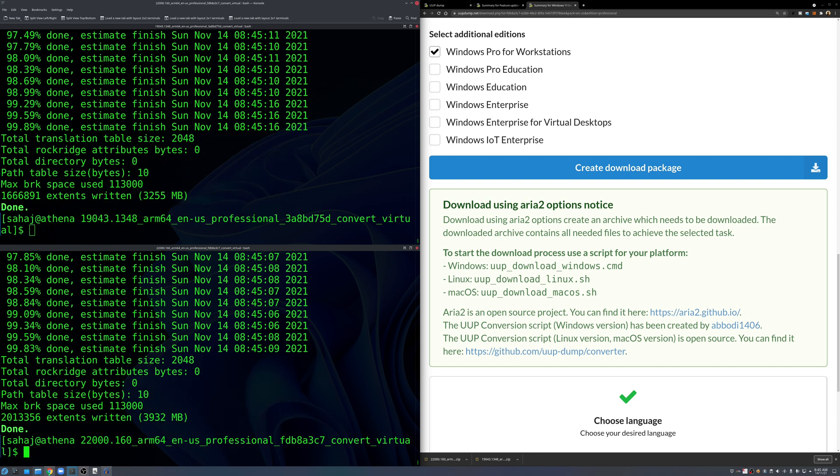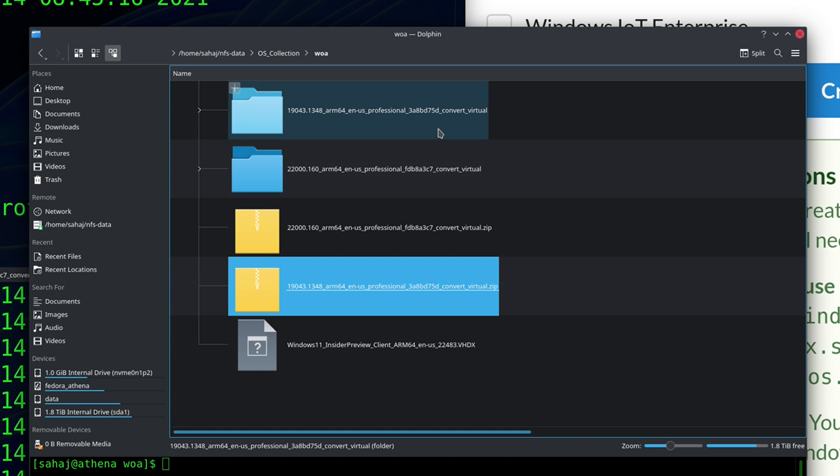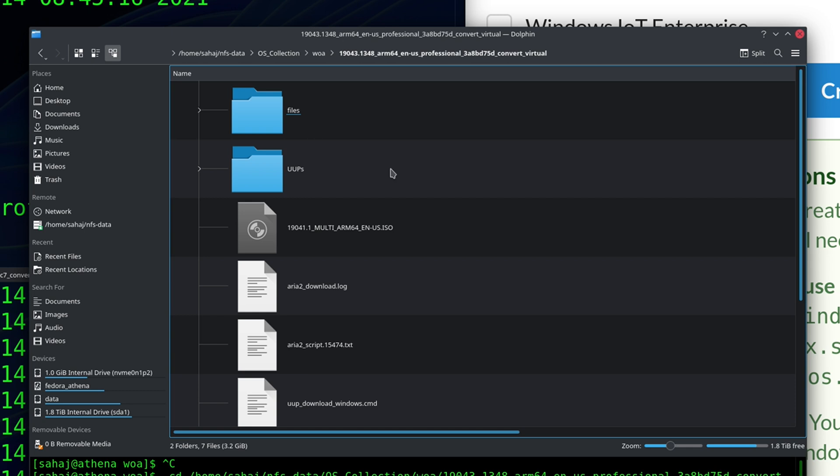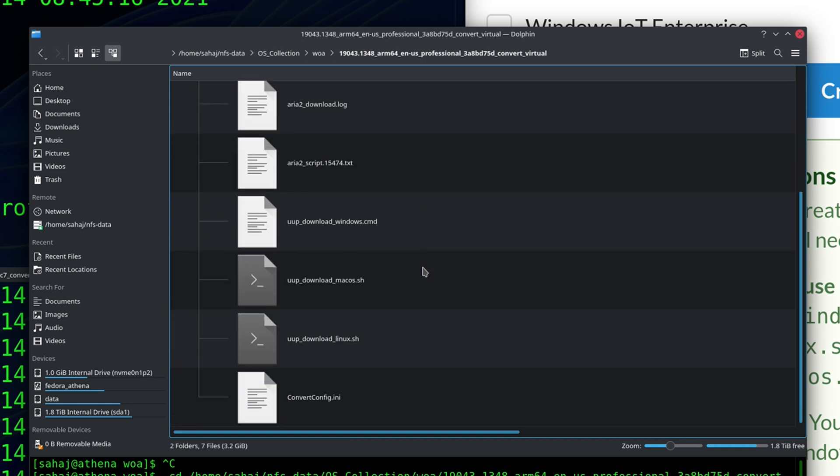All right now that the ISOs have been created we can open up a file manager or do it on command line as you feel right. So first we go on to the Windows 10 folder and here you can see the 19041.1 multi ARM64 n-US.ISO is our bootable Windows 10 ISO disk for ARM64.